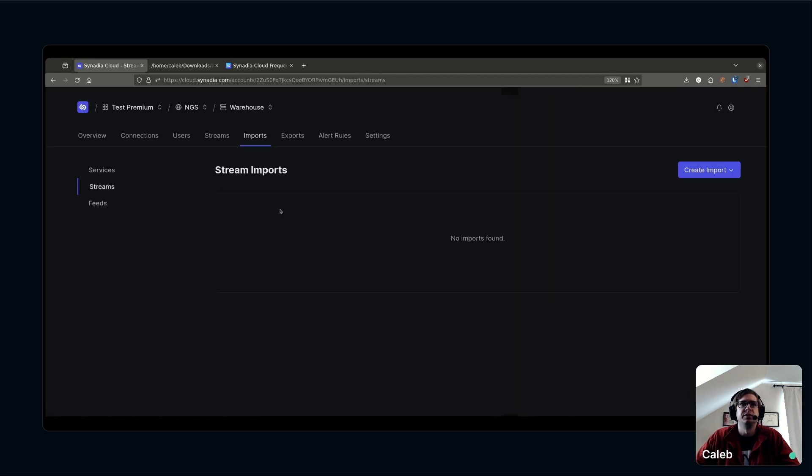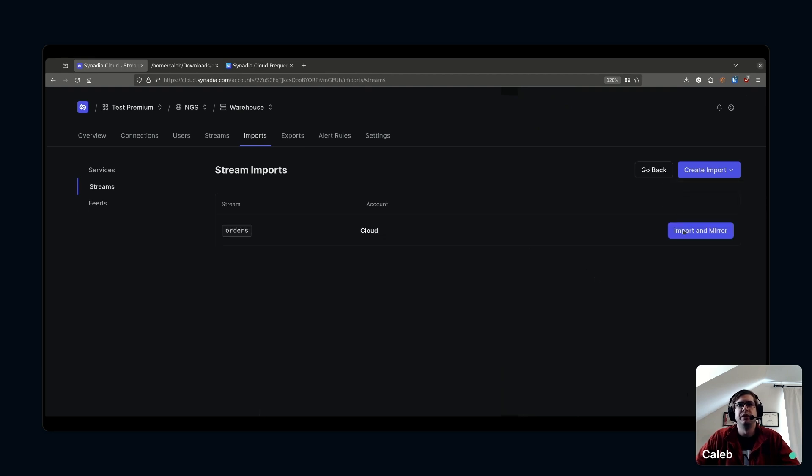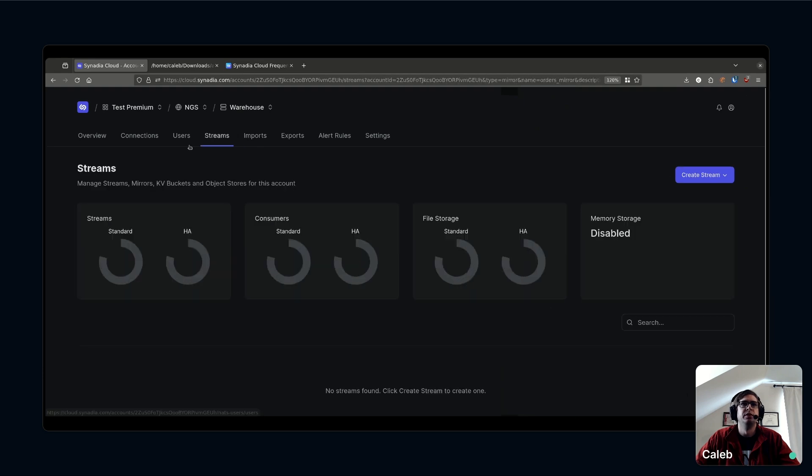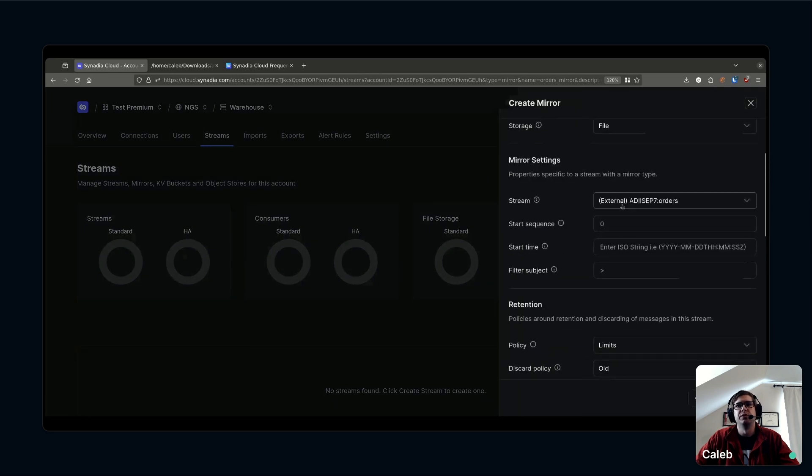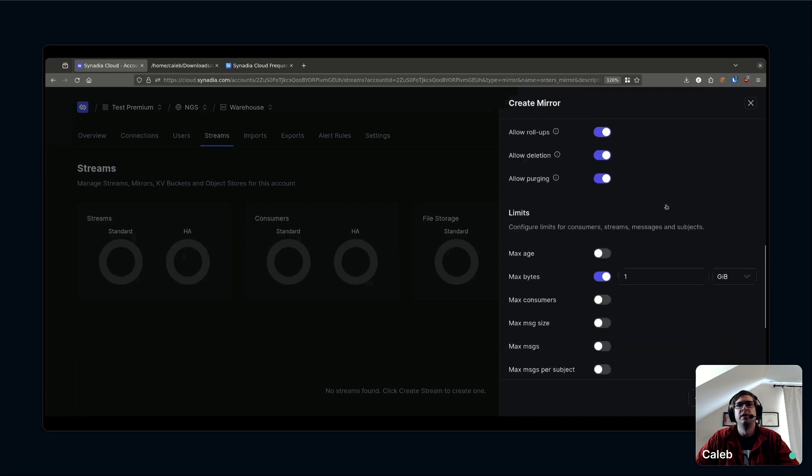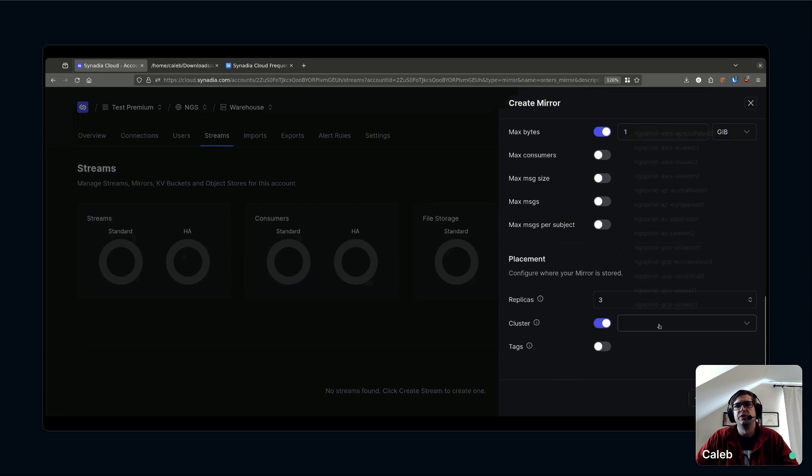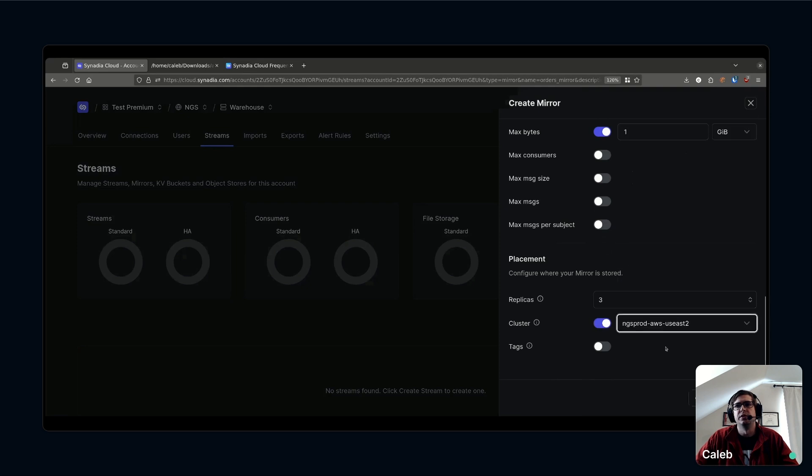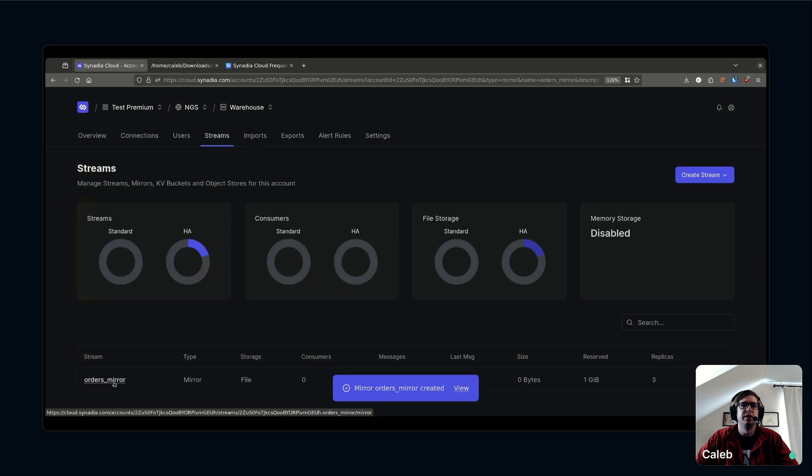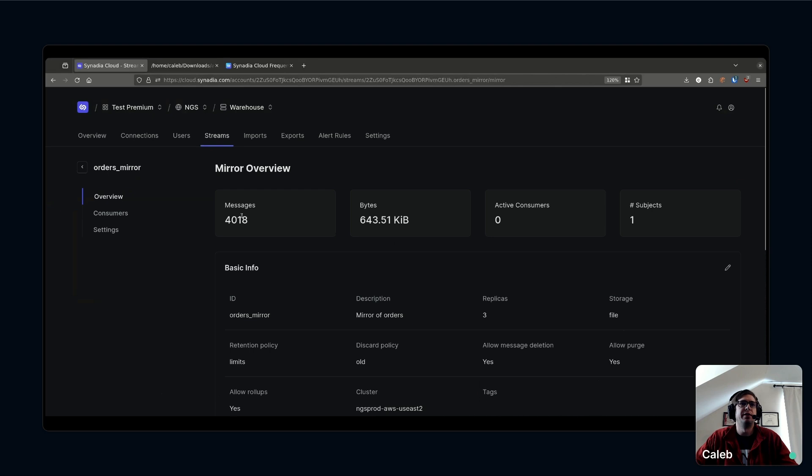I'm going to pick which account I want to share that private export with, so I'll share that with the warehouse. I've got a quick link just to click over to the warehouse here. You can see the warehouse. I'm now on the imports tab of the warehouse, so I export it from the cloud account and I'm going to import those orders into the warehouse. I can create a mirror of that. We'll call that orders mirror. Here's our external stream from another account.